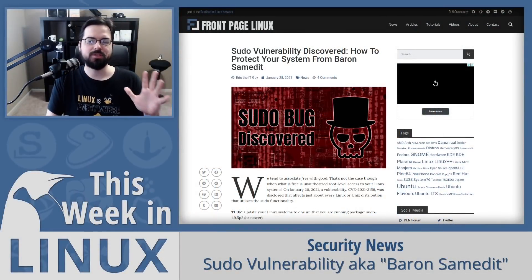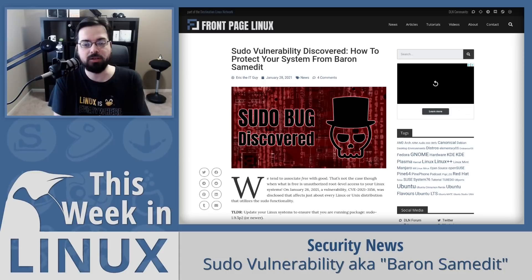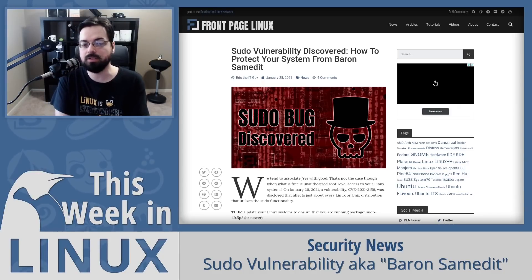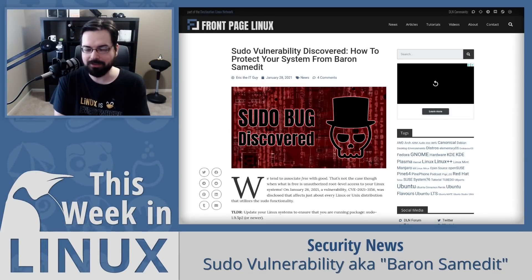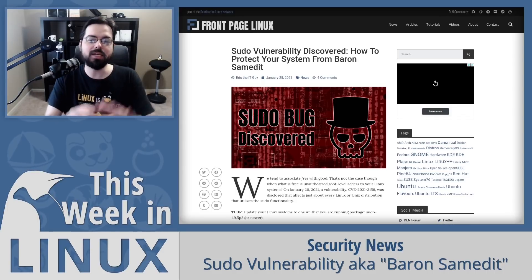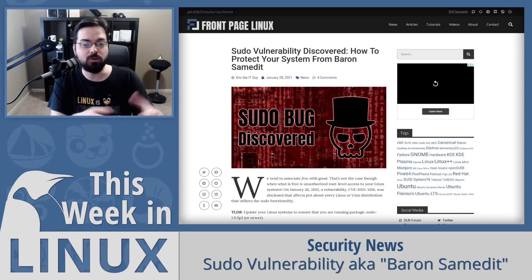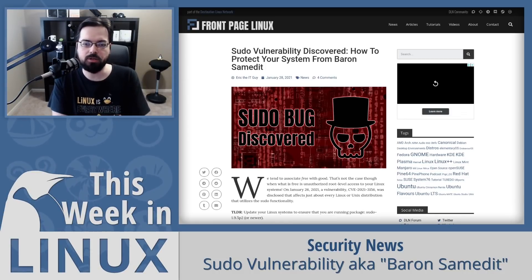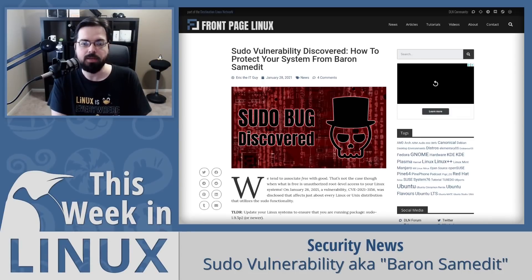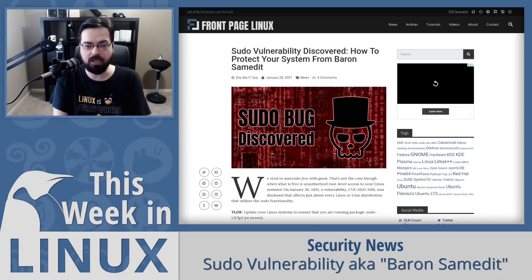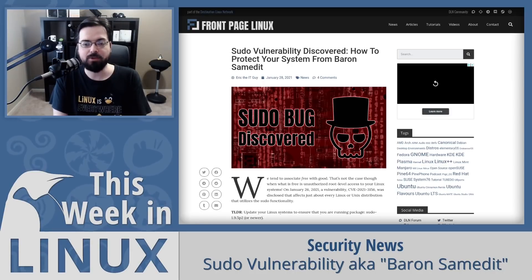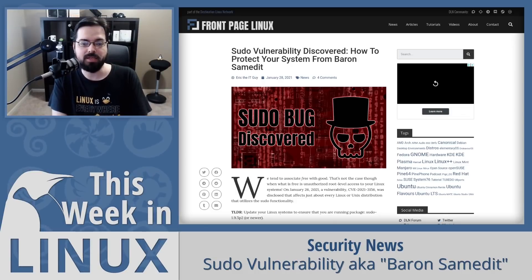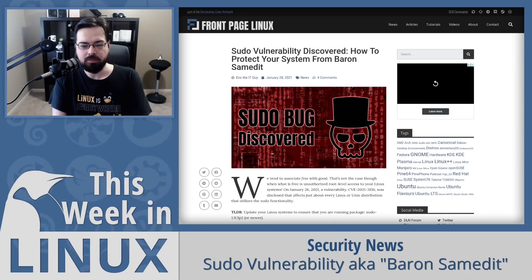First in the show, we have some interesting security news. 007 couldn't stop Baron Samedit from affecting the security of your system. Before we get into the details, let's talk about the name of the vulnerability — it's Baron Samedit, a play on sudo-edit. Baron Samedit is a voodoo spirit in the Loa, God of the Dead. As I was reading the article on FrontPageLinux.com, Eric the IT Guy explained that Baron Samedit was also used in a James Bond movie.